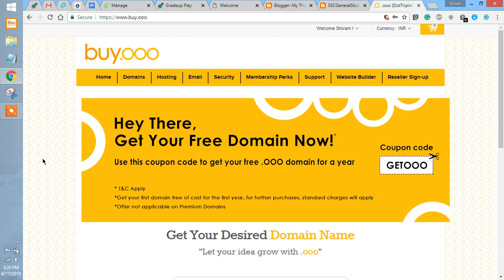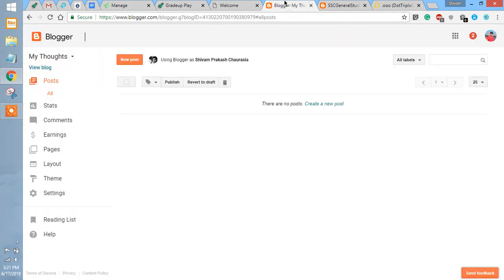Hi guys, this is Shivam Charos here and I'm here to help you connect your domain with Blogger. First, make sure that you are already logged in to your Blogger account and you open the settings.